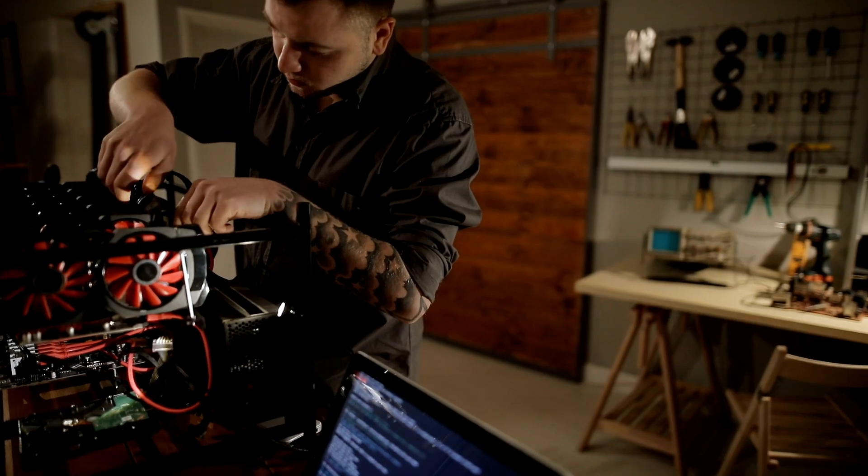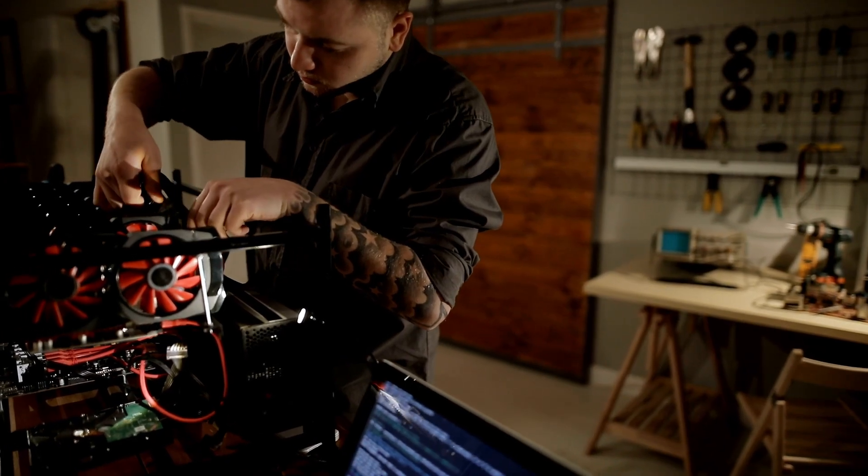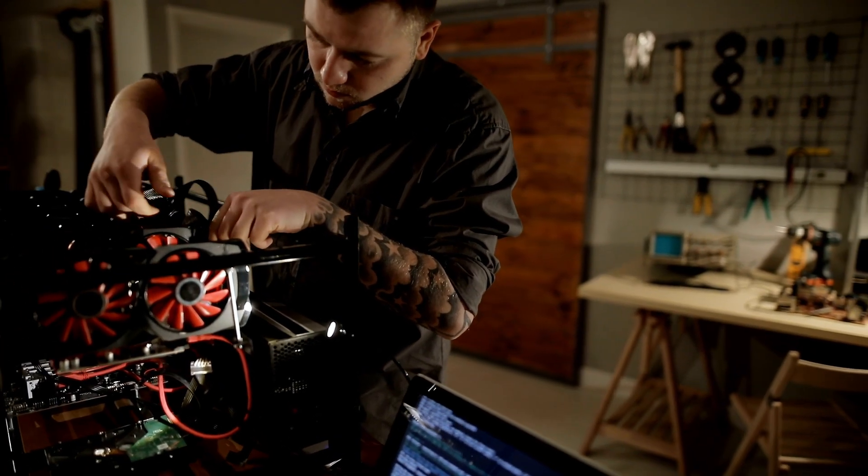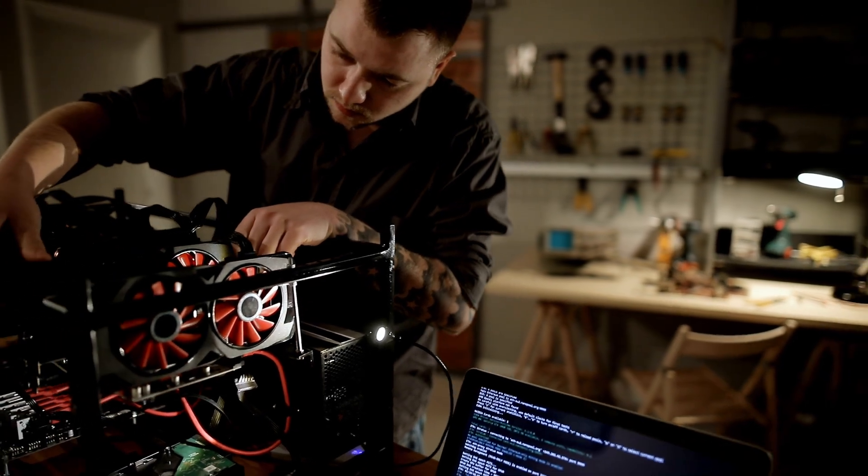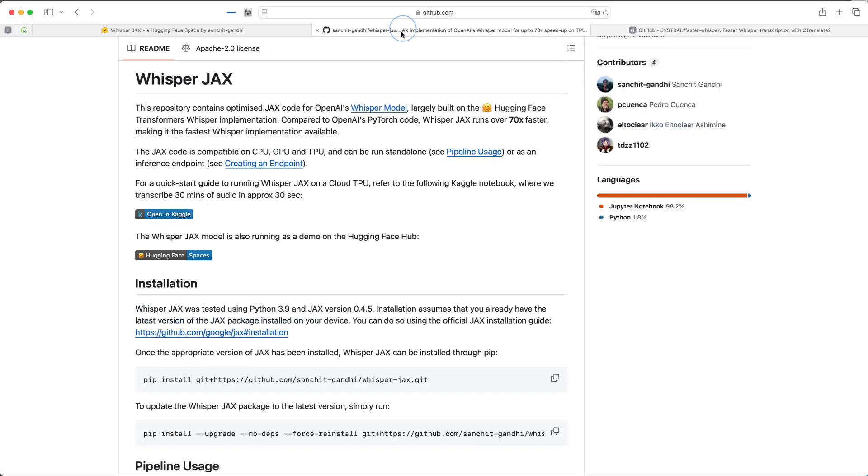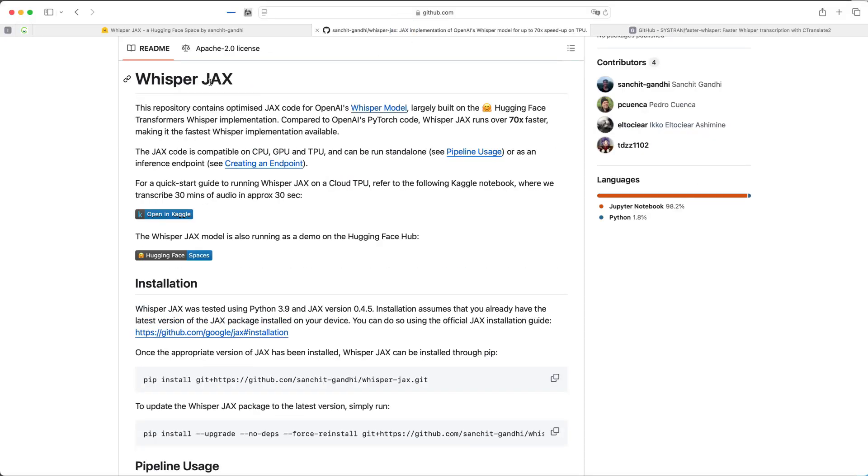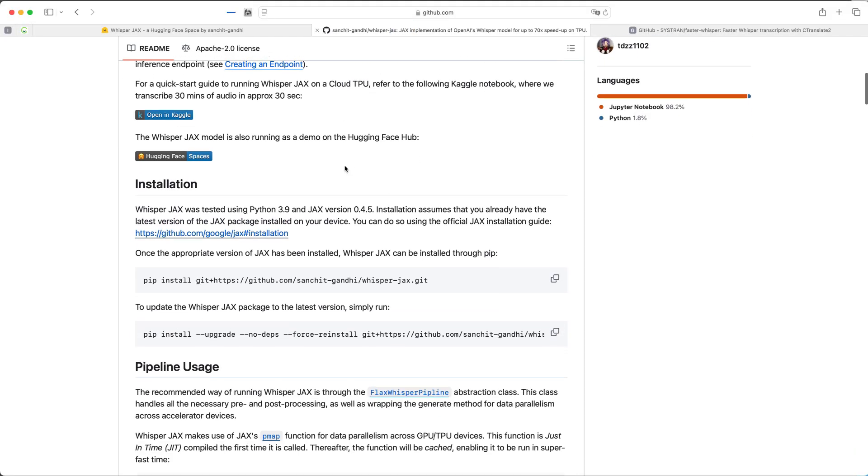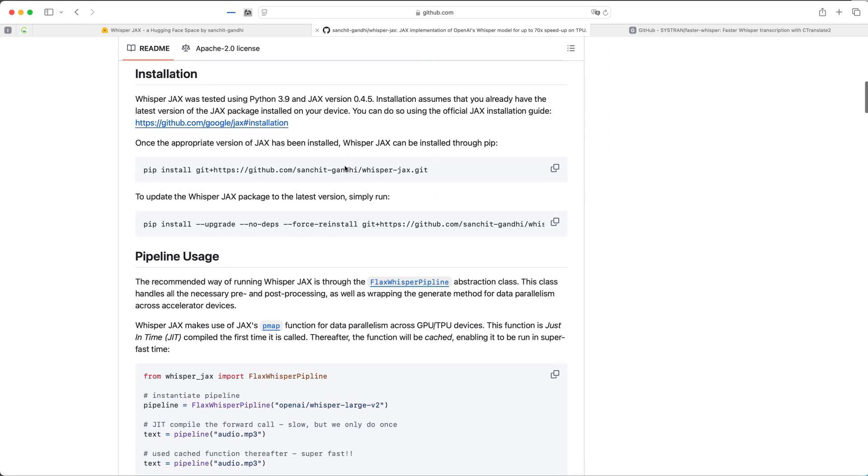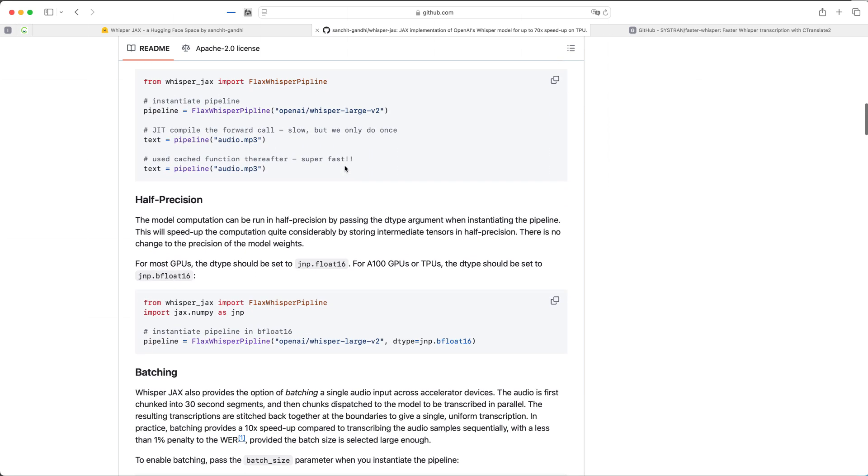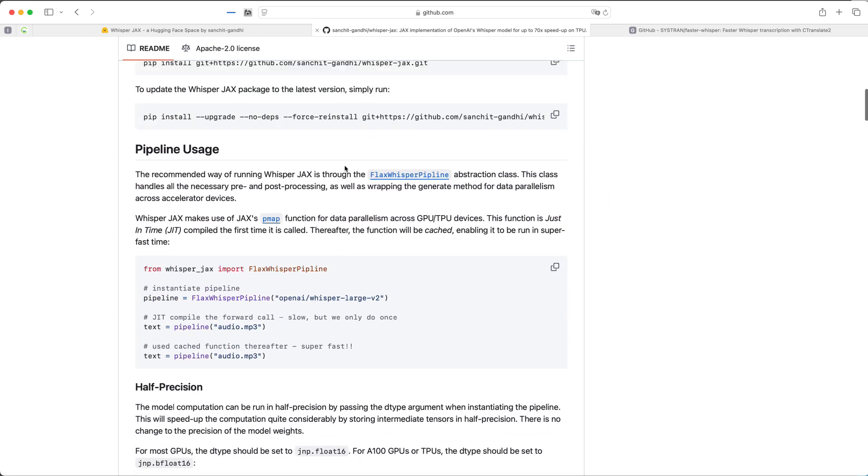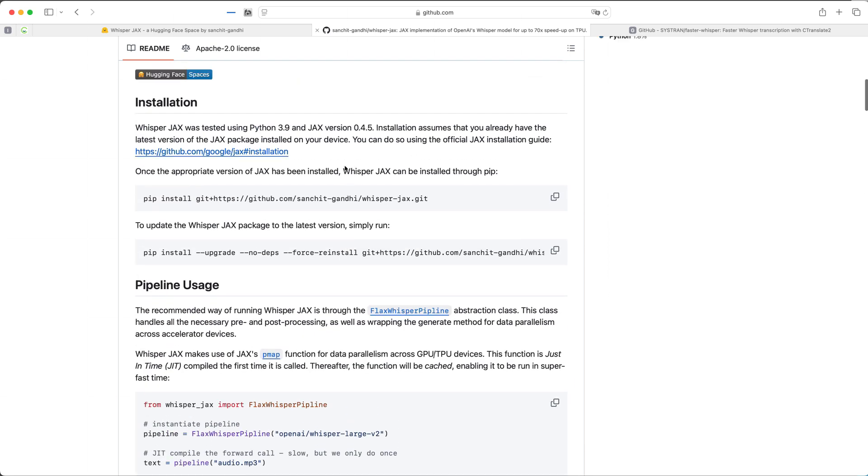For those who prefer to keep everything in-house and have powerful hardware, deploying Whisper locally is a great option. Whisper Jax and Faster Whisper are refined versions of the original Whisper, offering significant speed boosts.